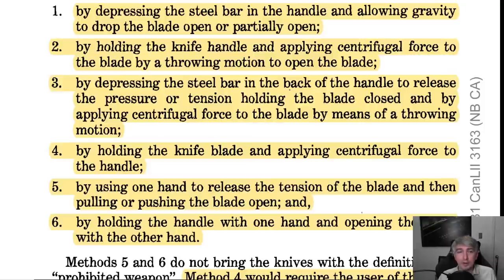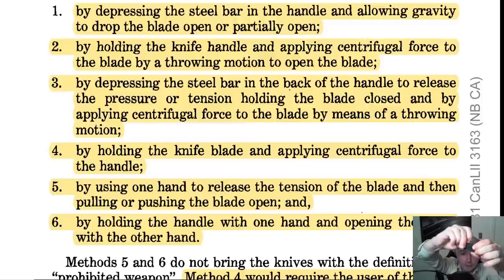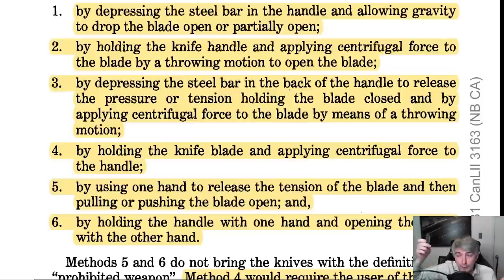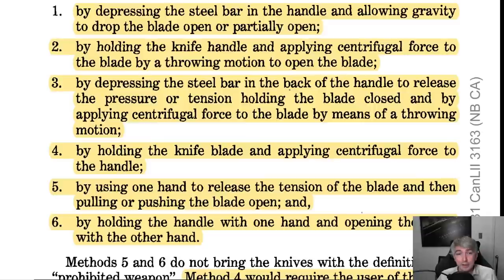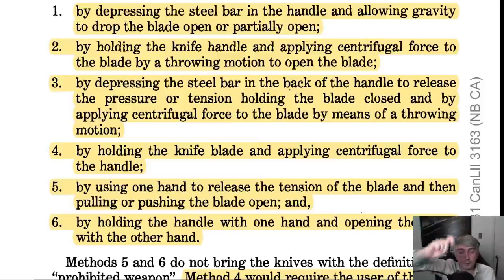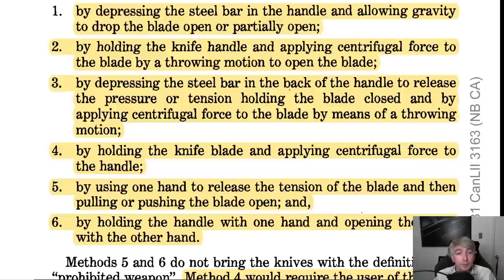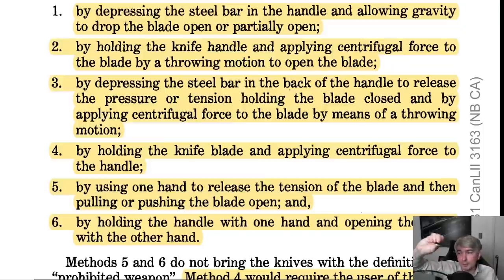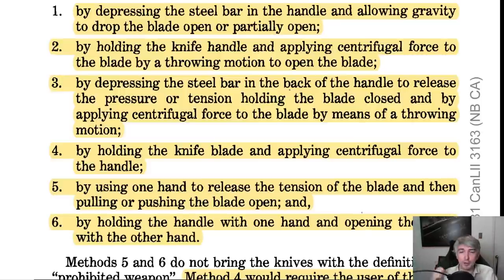Method one: by depressing the steel bar in the handle and allowing gravity to drop the blade open or partially open. If you press the bar and the blade just falls open, that would make it a prohibited weapon. Method two: by holding the knife handle and applying centrifugal force to the blade by a throwing motion to open the blade. If a knife opens with a snap by a throwing motion, that would also make it a prohibited weapon. Method three: by depressing the steel bar in the back of the handle to release tension and applying centrifugal force by a throwing motion. Pushing the bar and flicking it open would also be a prohibited weapon.